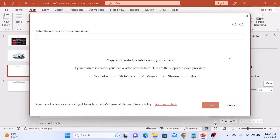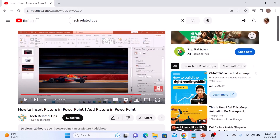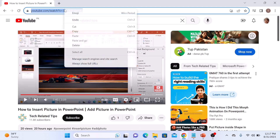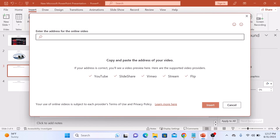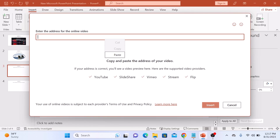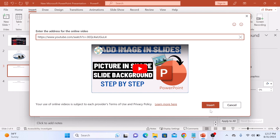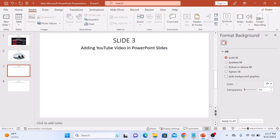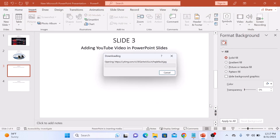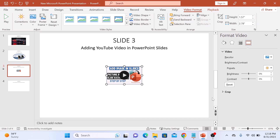Now copy the video's URL and paste it here. Now click on the Insert button. You can see the YouTube video has been added to the slide.